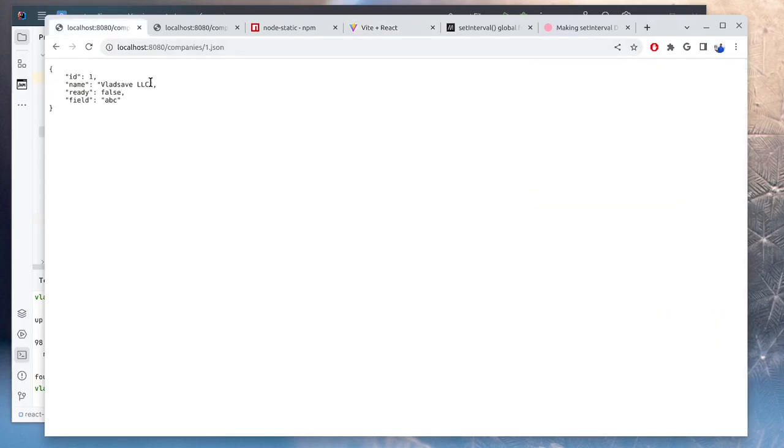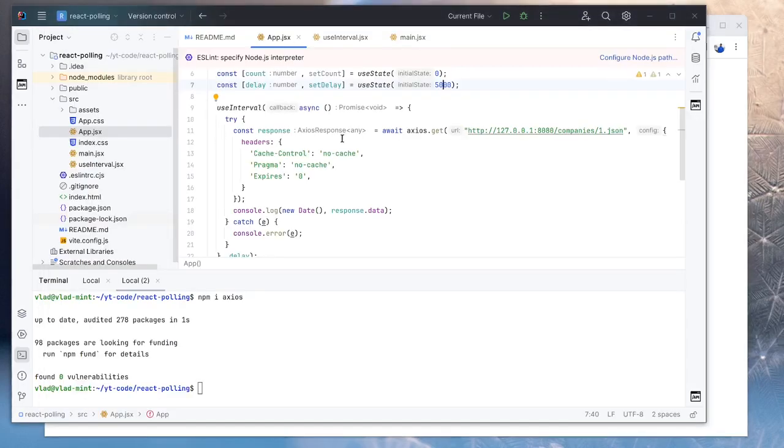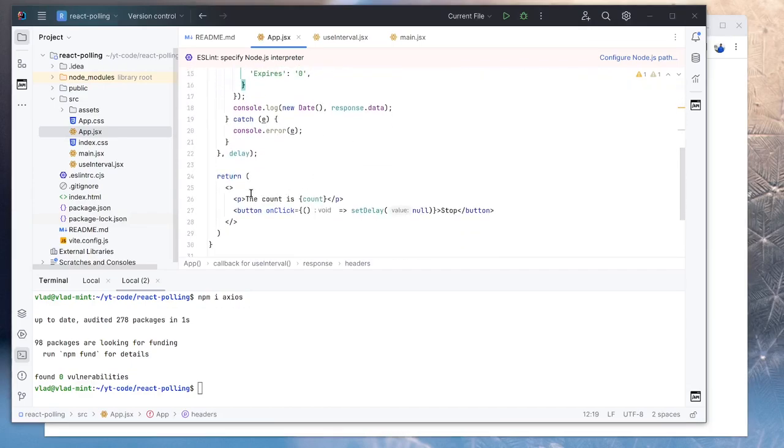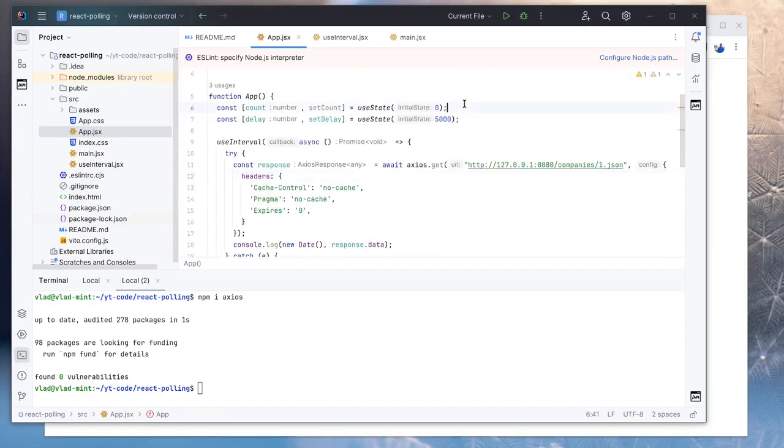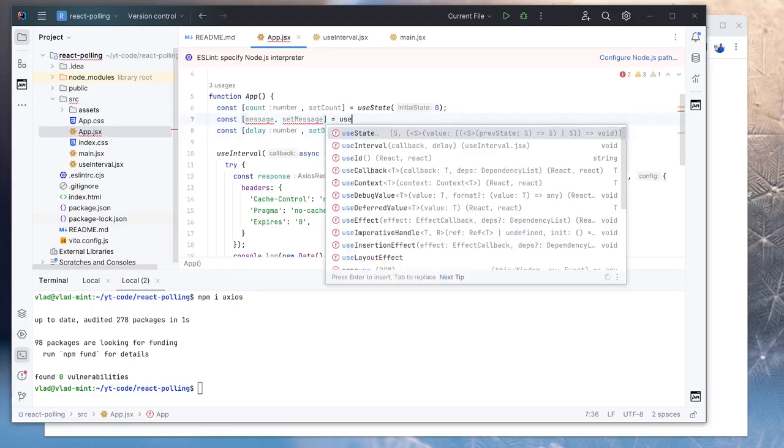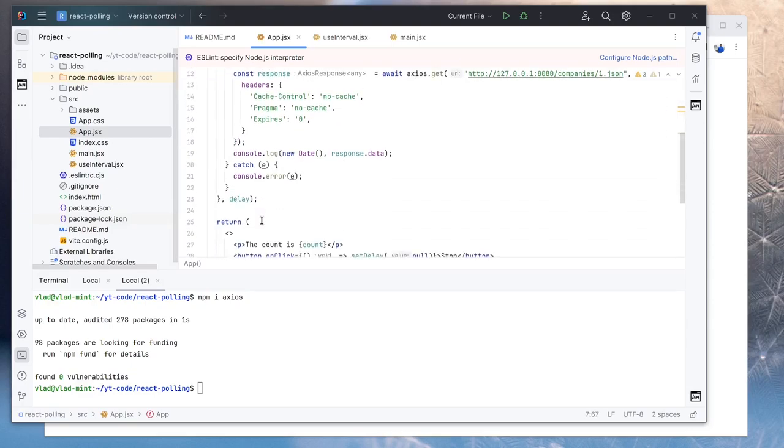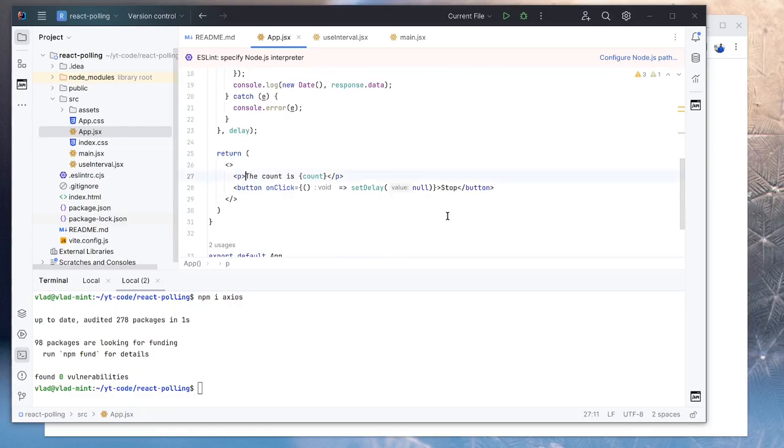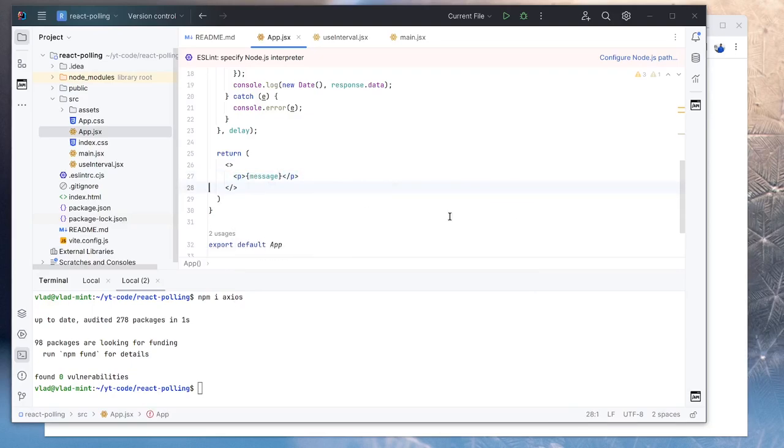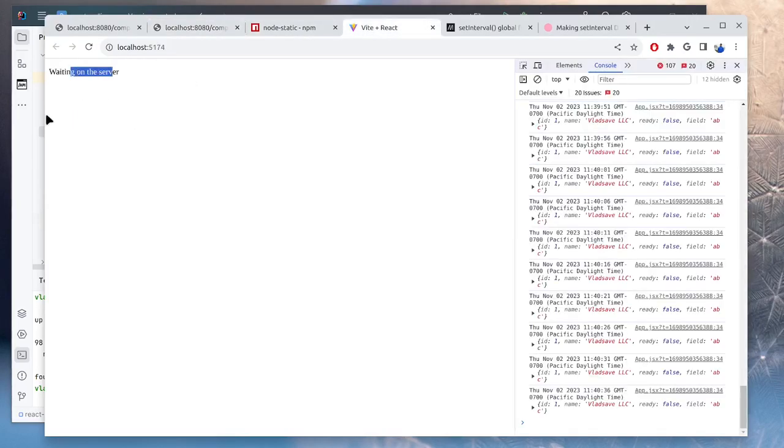So what is left to do is to stop polling when the object is ready and display this TIN field. So now instead of the count, we will use a message state field. Let's call this one message, set message. Initially we'll put the message, let's say, waiting on the server. So now we no longer need to display the count. Instead we'll do the message. We can also remove the button. So if we go back, it says waiting on the server.